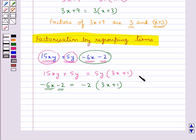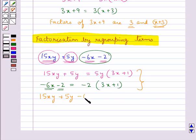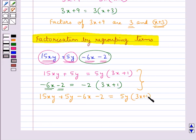Now we can put both these together — that is, 15xy plus 5y minus 6x minus 2 is equal to 5y into 3x plus 1, minus 2 into 3x plus 1.